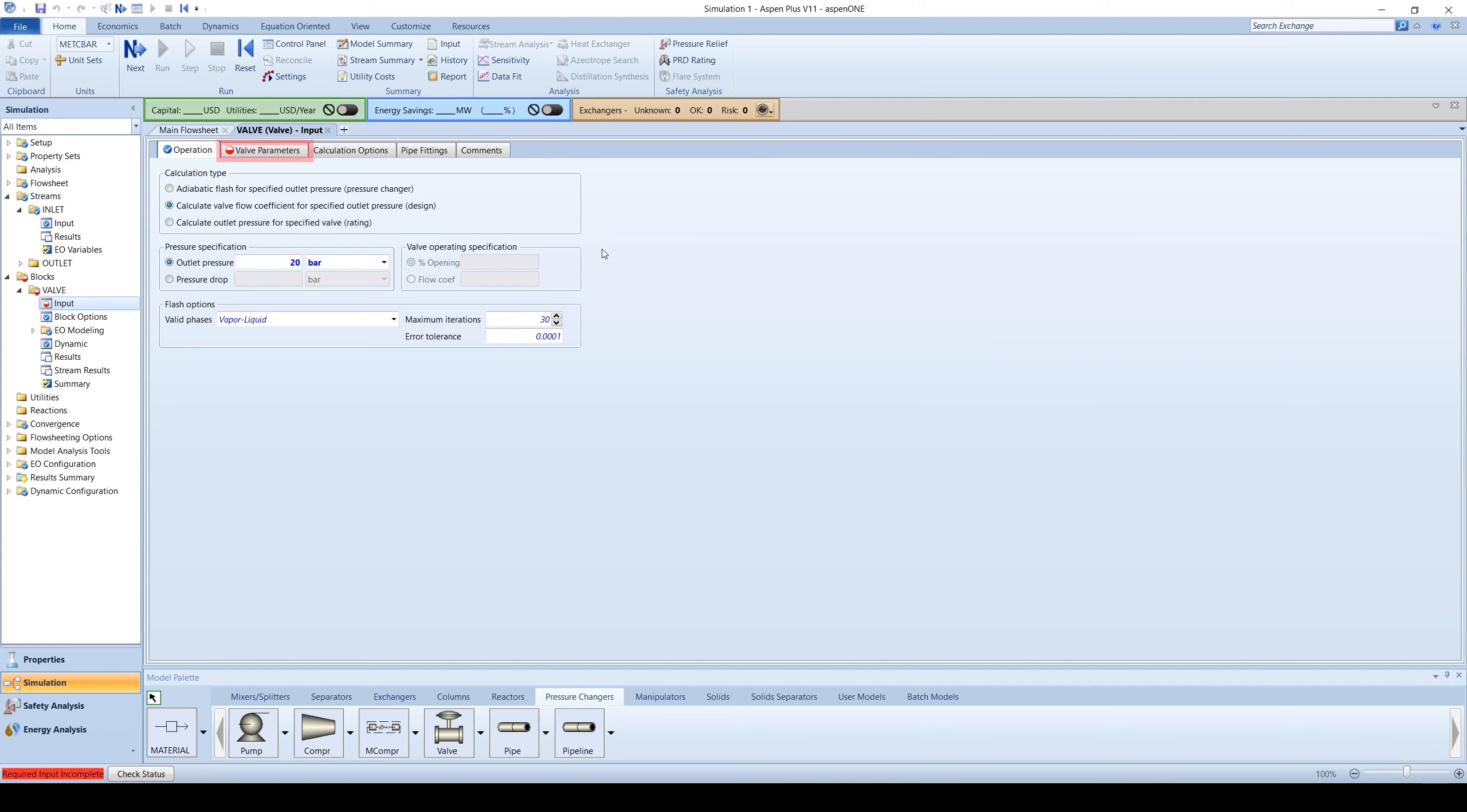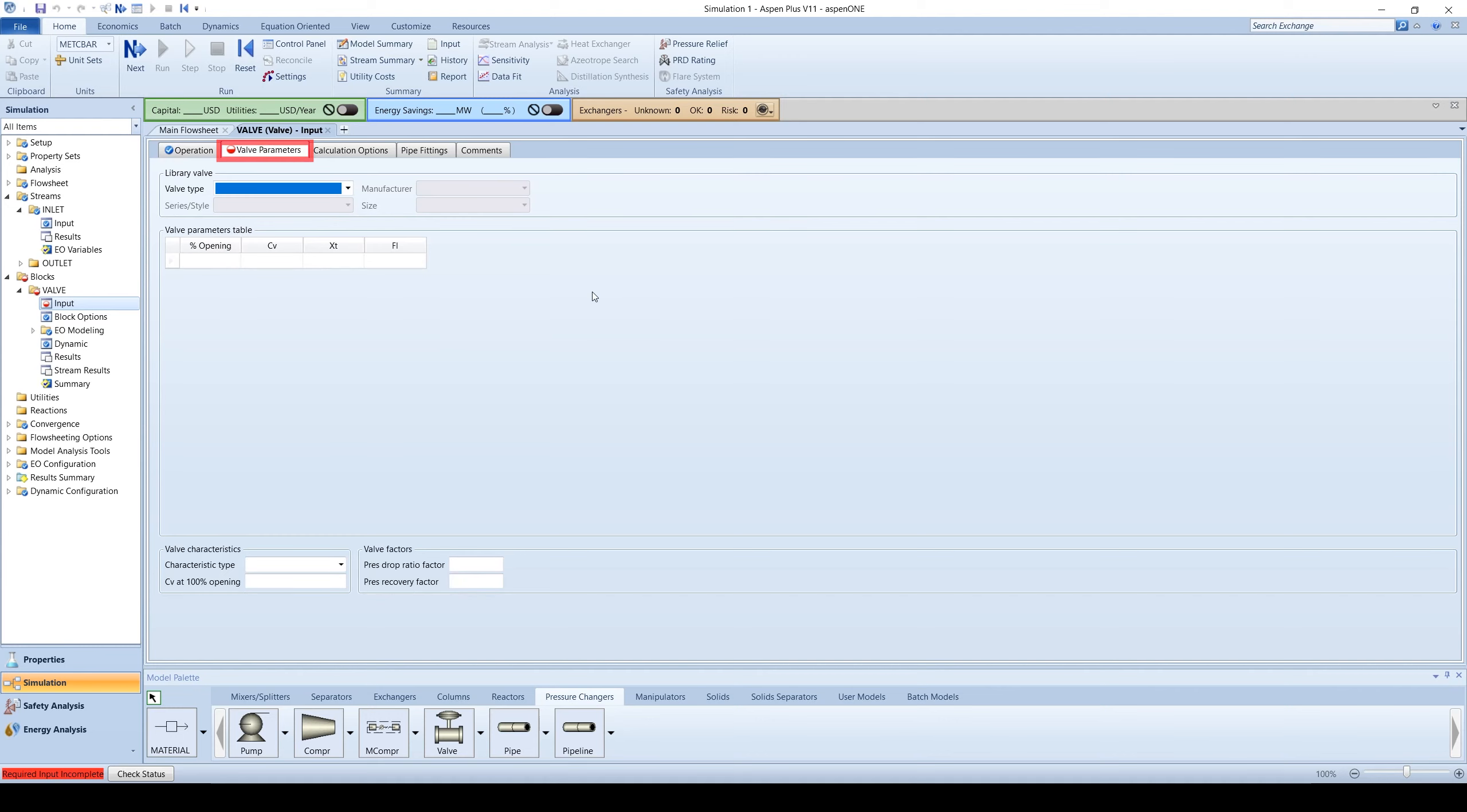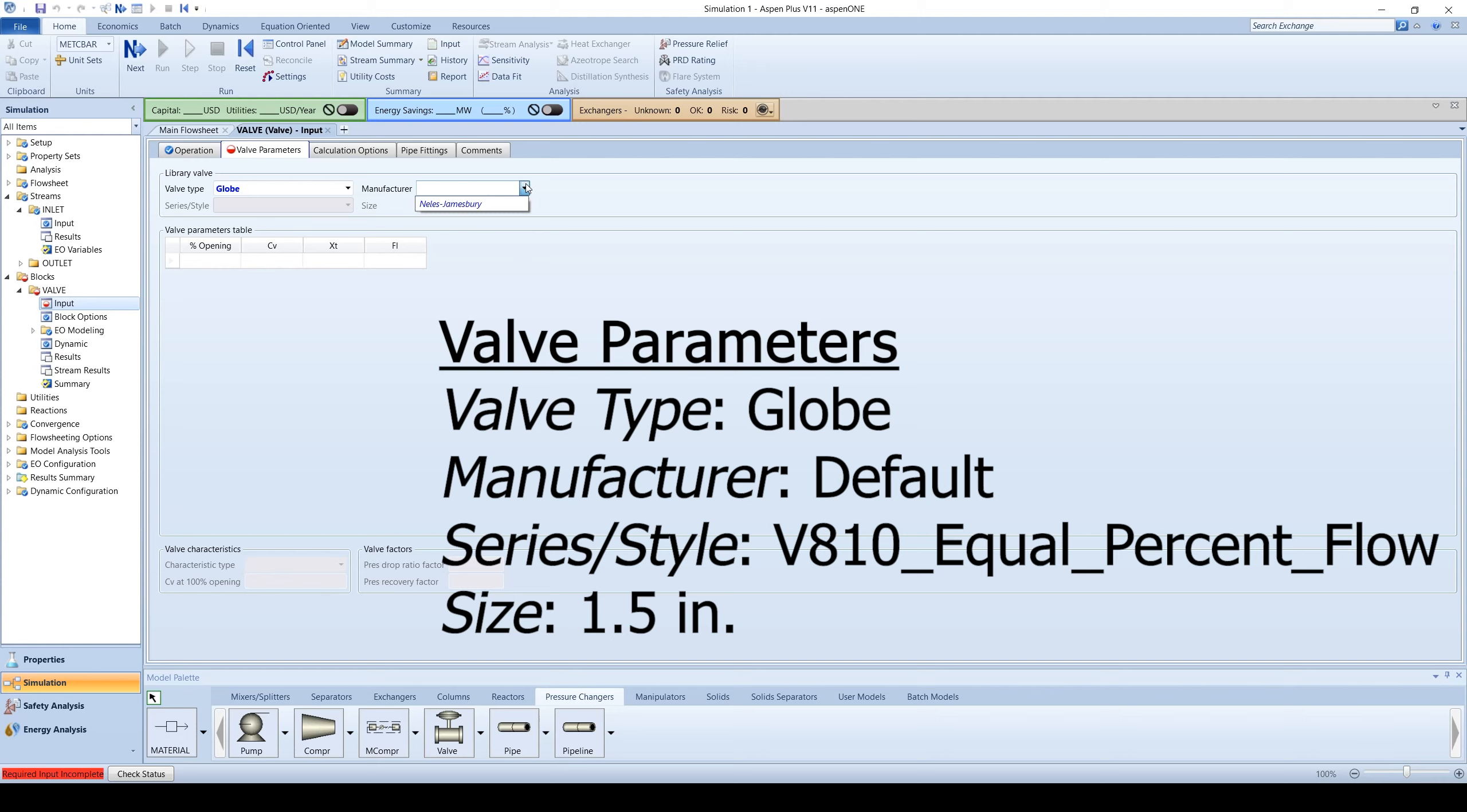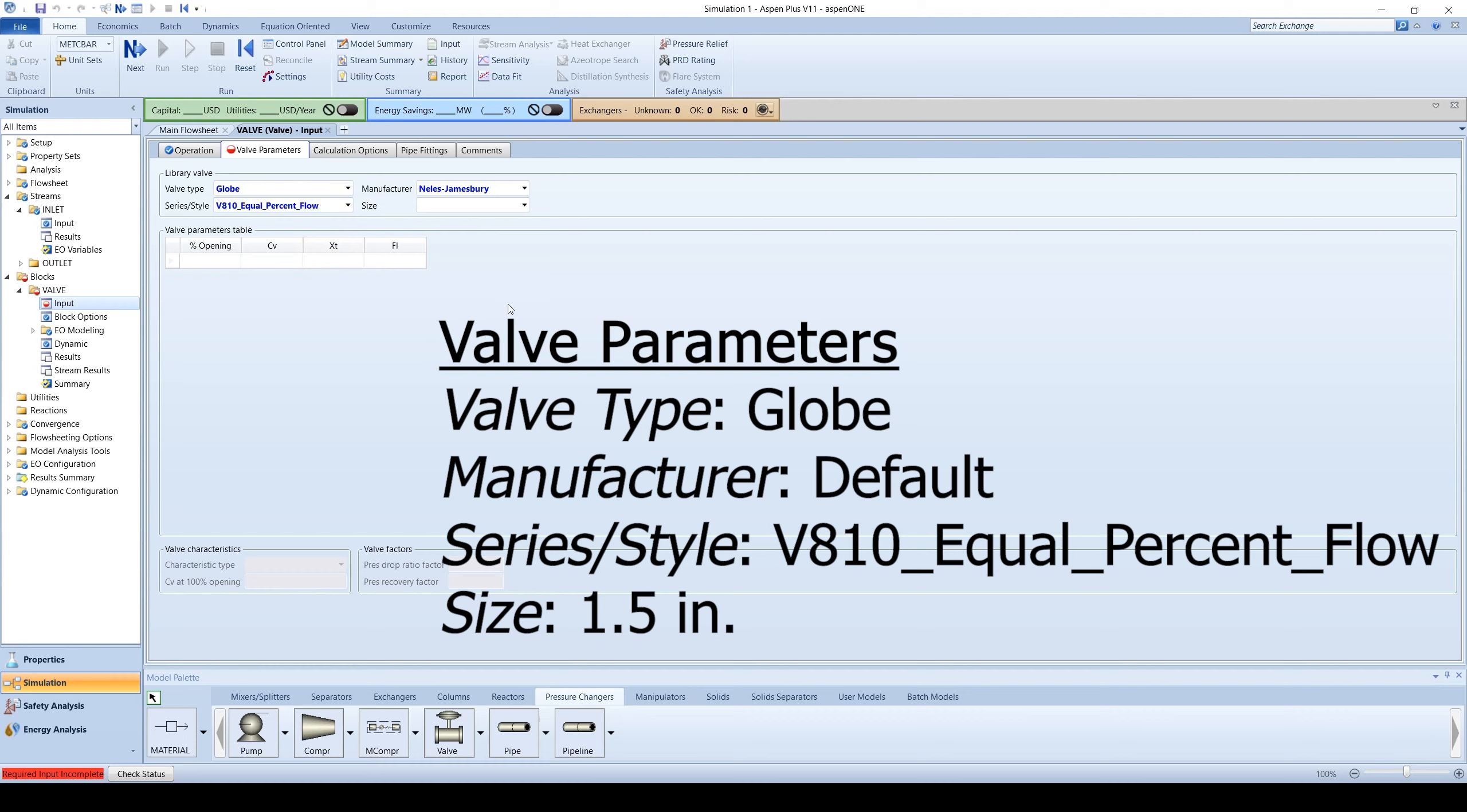Next, go to the valve parameters tab. Choose the globe valve as the valve type and choose the default manufacturer. Select V810 equal percentage flow as a series in style and the size is 1.5 inches.